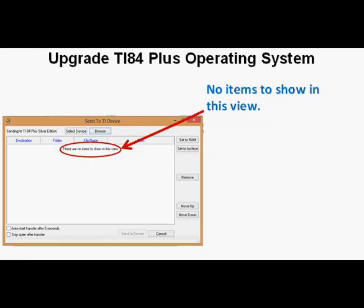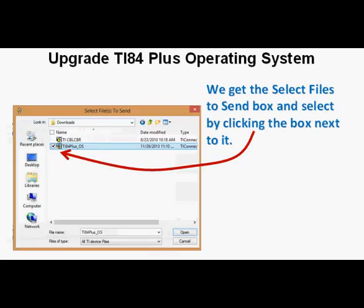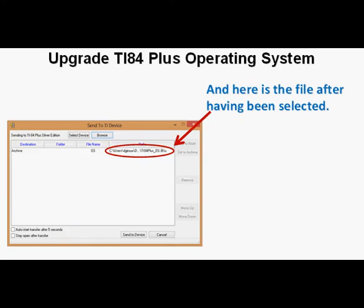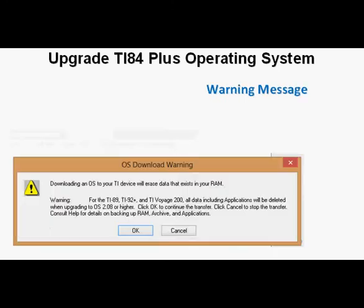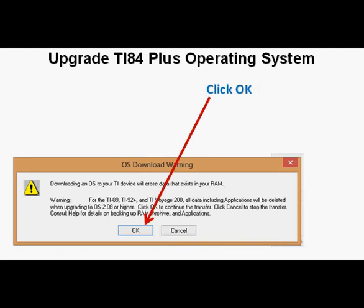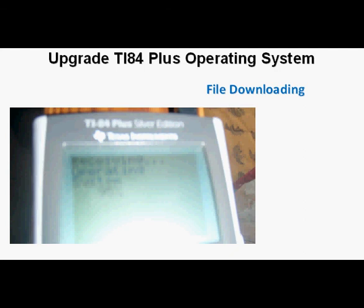Note that there are no items to show in this view at this time. To place the file we need here, click Browse. In the Select Files to Send box, select the operating system file by clicking the checkbox next to it. Then click the Send to Device button at the bottom of the window. We get a warning message that downloading an OS will erase the data in our calculator — click OK. Here are the files being loaded to the calculator; it takes a few minutes. A photo of the calculator shows it receiving the operating system at 95%.